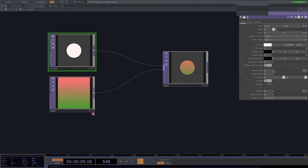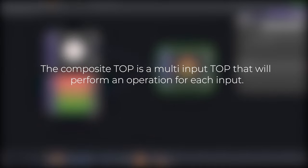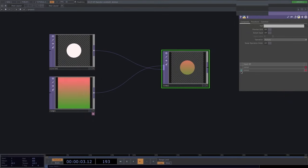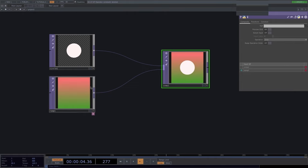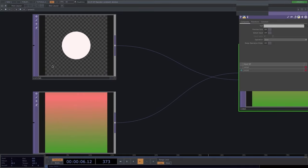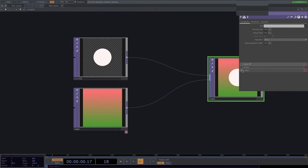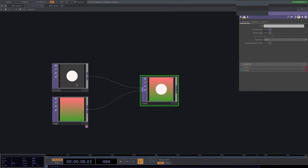The composite TOP is a multi-input TOP that performs an operation for each input. The order of the inputs matters: with an 'over' operation it creates the circle over the ramp, but reversing the order means the ramp goes over the circle, hiding it. The checkered space in the background is caused by our alpha being zero — meaning no pixel data there — so that area gets ignored when compositing.